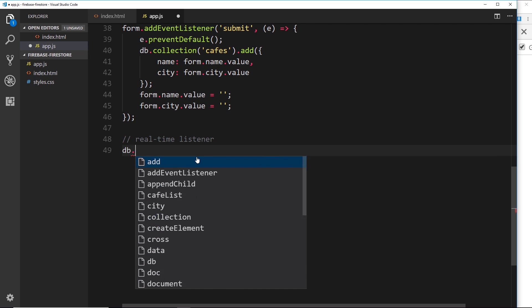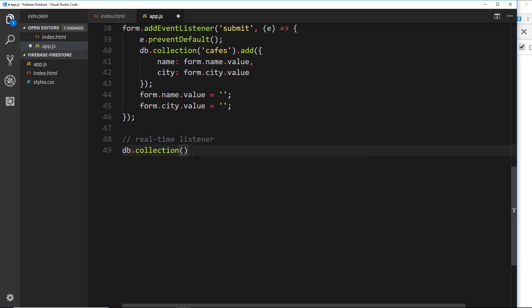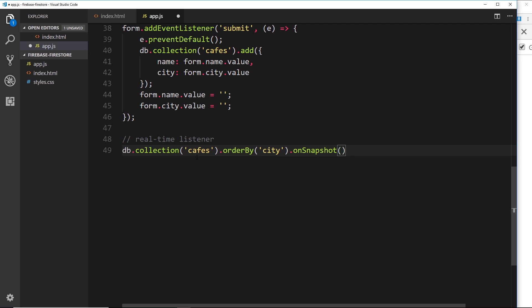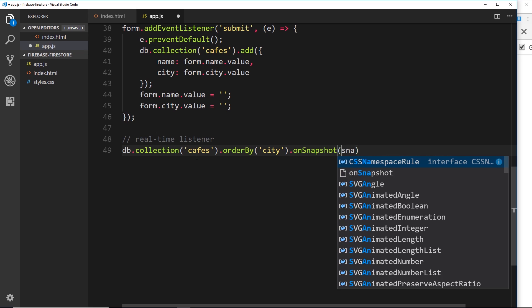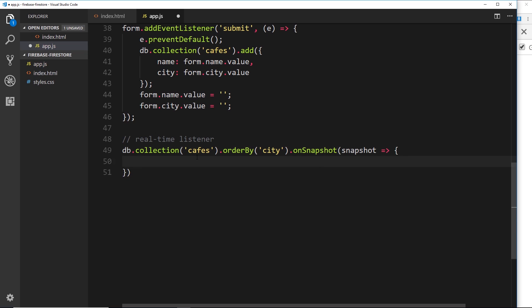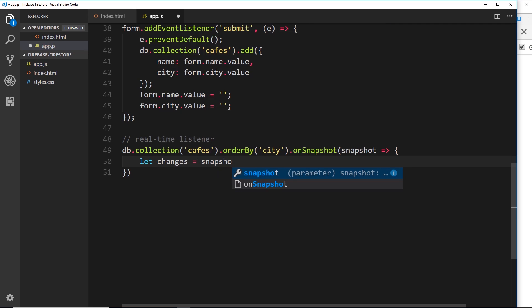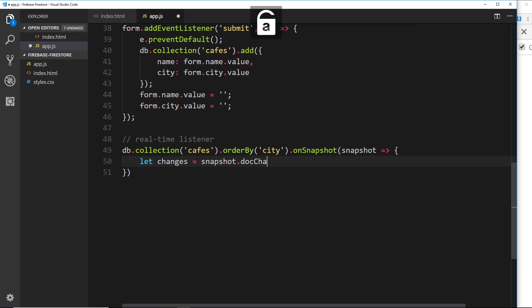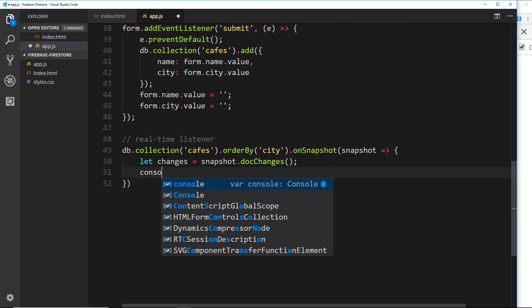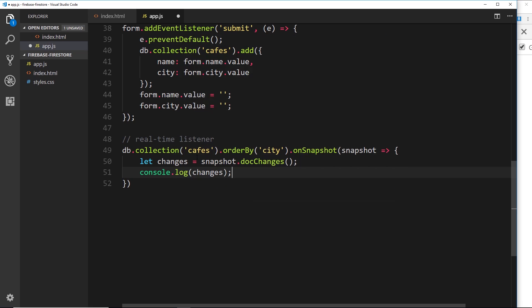We still want our database reference and the cafes collection, so we say `.collection('cafes')`, and we also want to order these by city. Now we call `.onSnapshot()`, passing a callback function. We receive the snapshot back of the collection at that moment when there's a change. We can detect changes via a method called `docChanges()`, so we say `let changes = snapshot.docChanges()`, then `console.log(changes)` to see what we get.